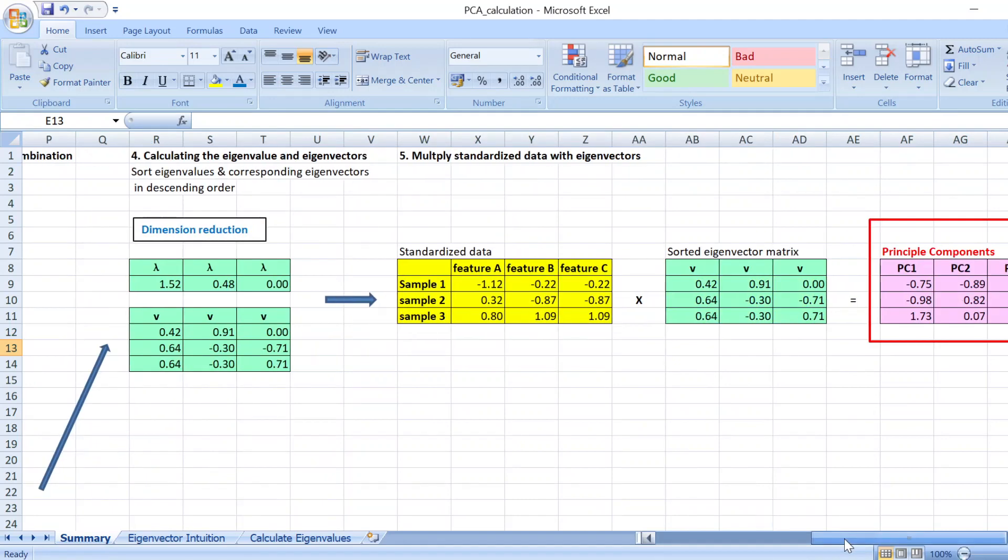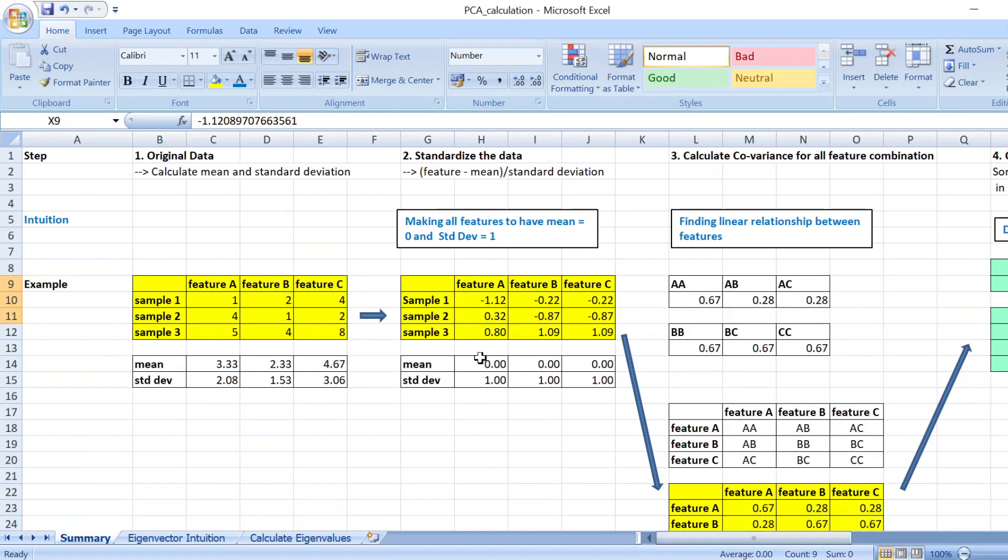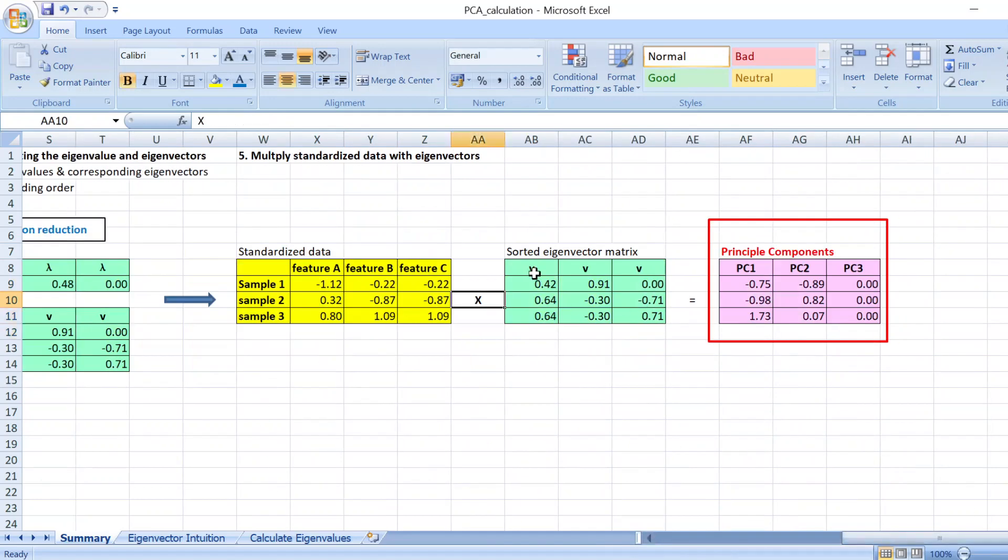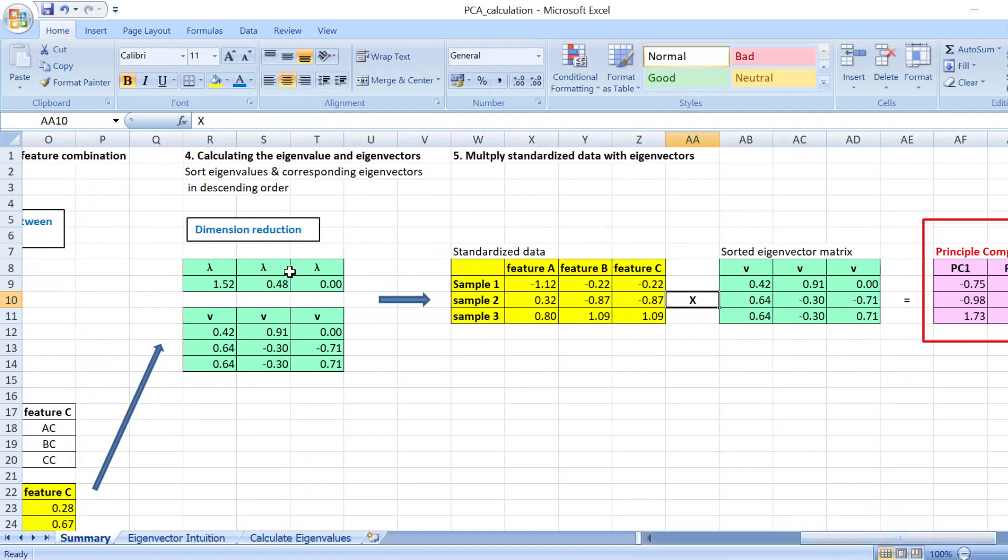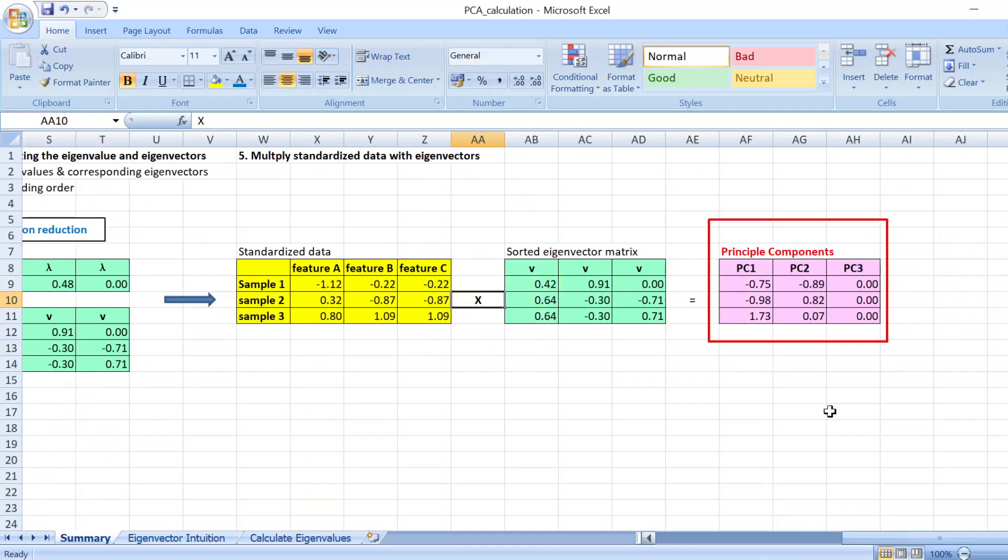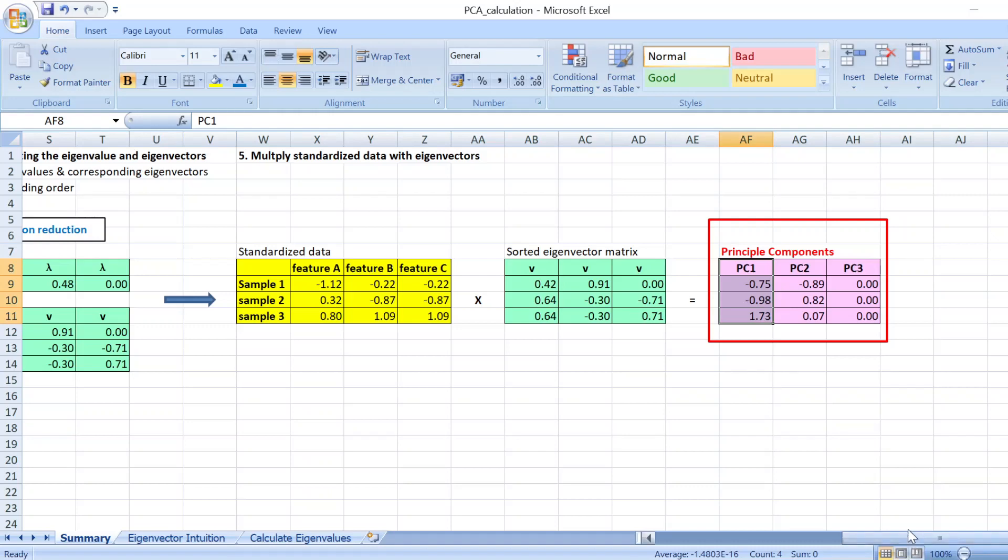That you get from step two here you just multiply it with your sorted eigenvector matrix and you get your principal components. Because you have already sorted by eigenvalues you know that the most important principal components would be at the first column. So now you have your principal component table.